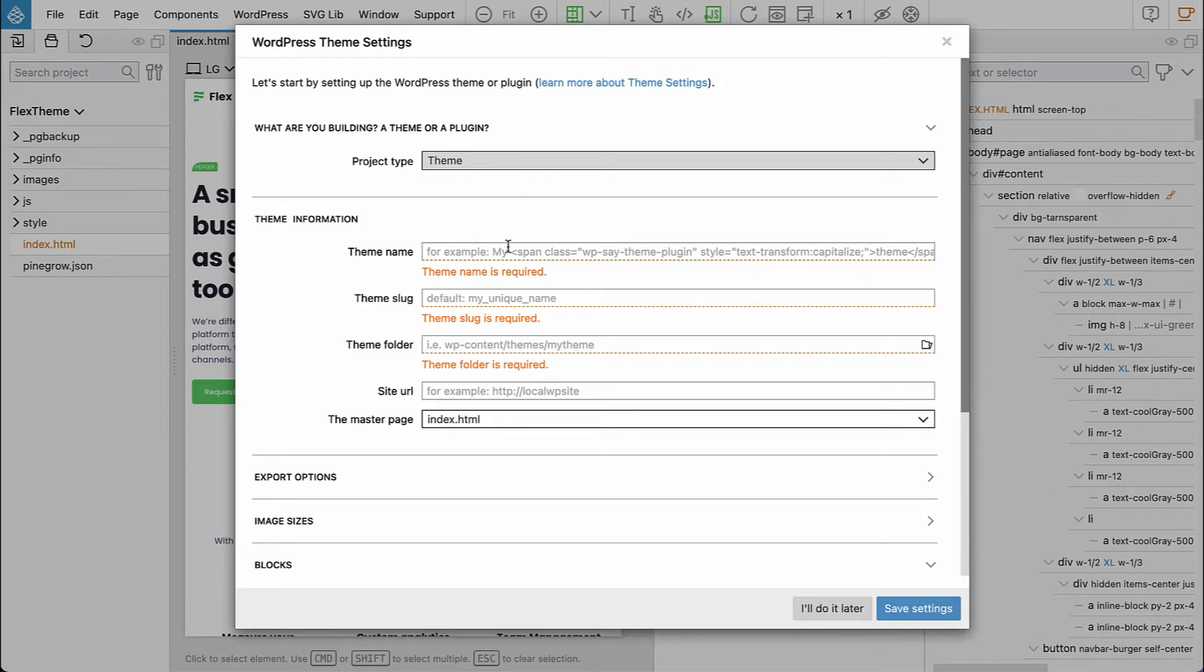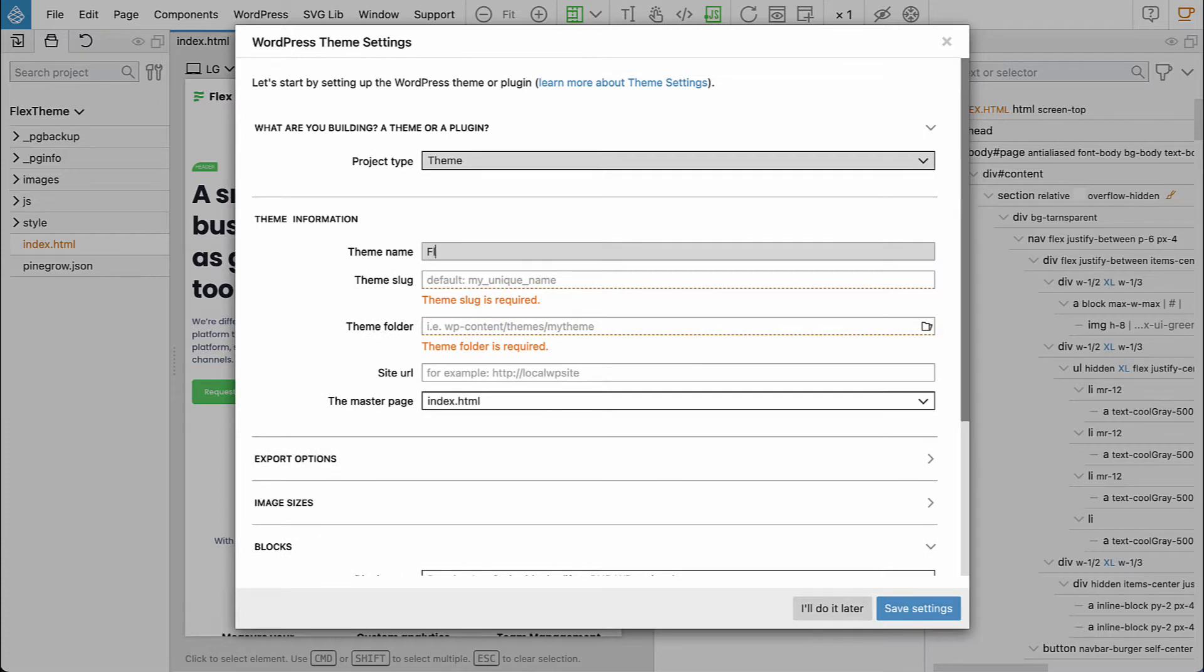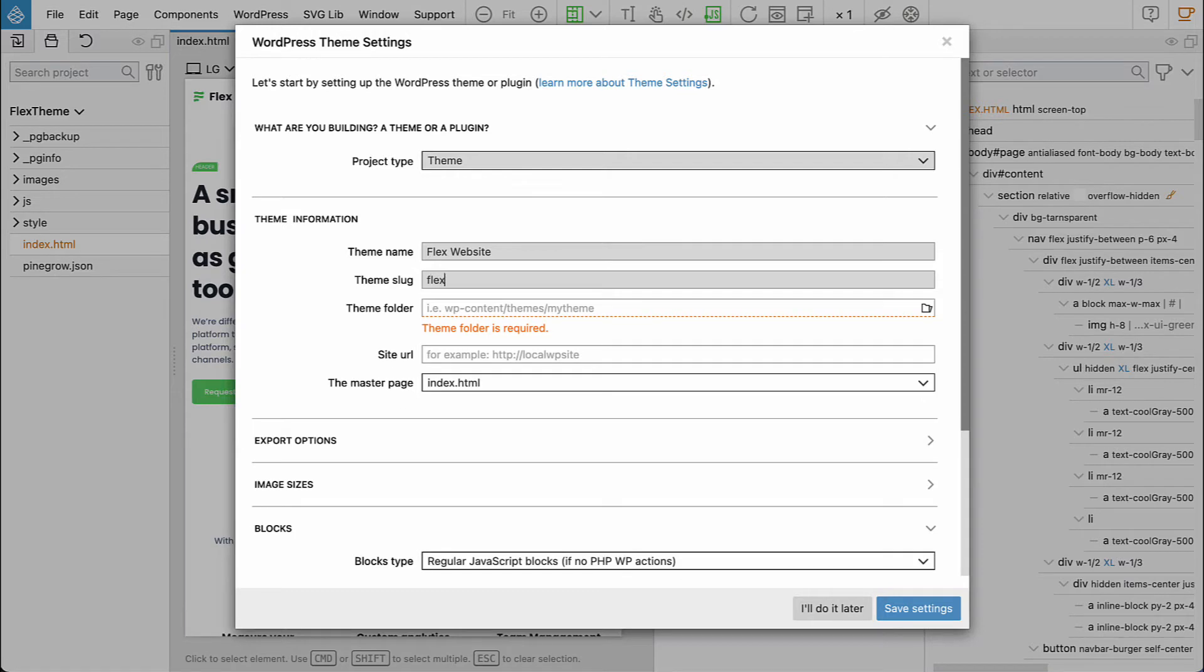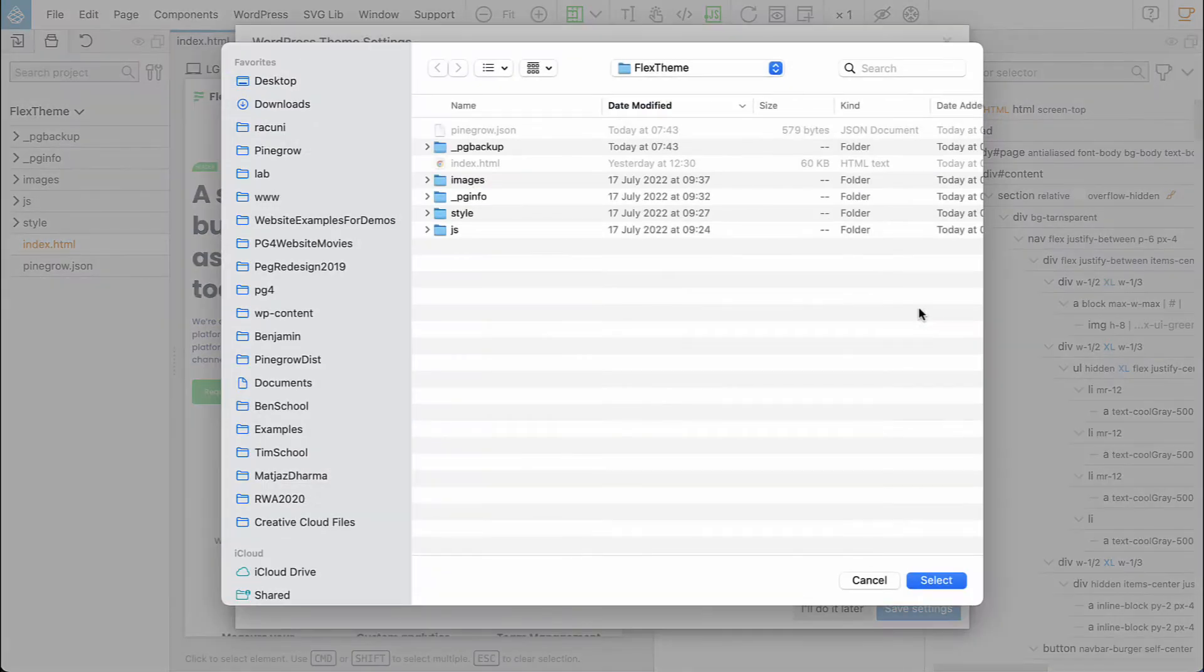Next we give it a name, for example flex website, and a slug, let's say flex website. And here we select a theme folder.